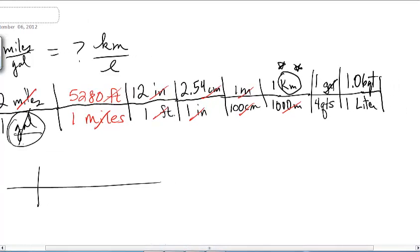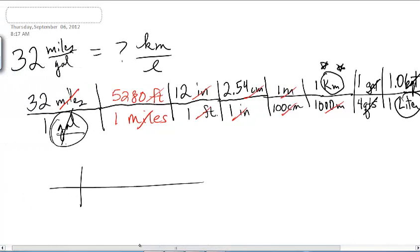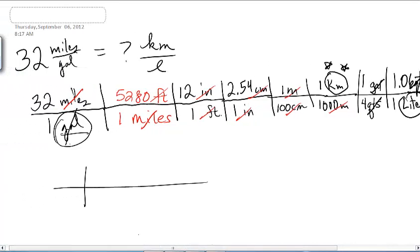Now we're in kilometers per liter — and that's what we want! We're done with the unit setup. Now you've got to plug it into your calculator. Anything on the top you're going to multiply by; anything on the bottom you're going to divide by. Put it in your calculator — we're going to do it too. Let's see if your answer matches ours.